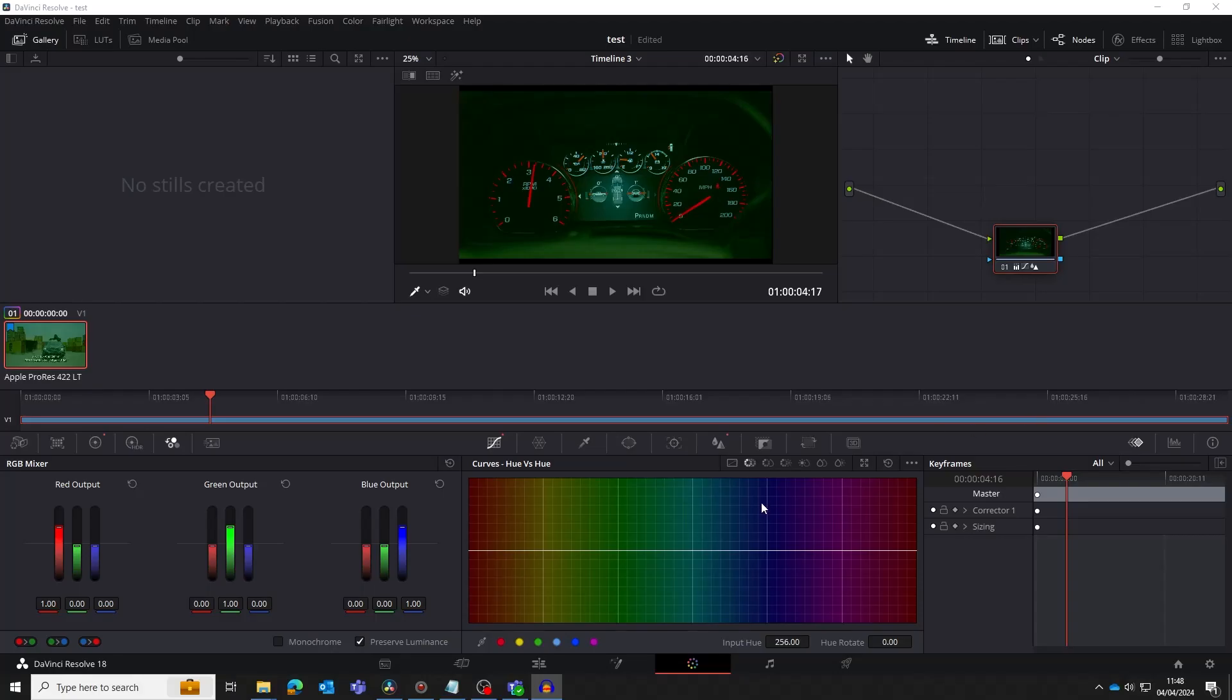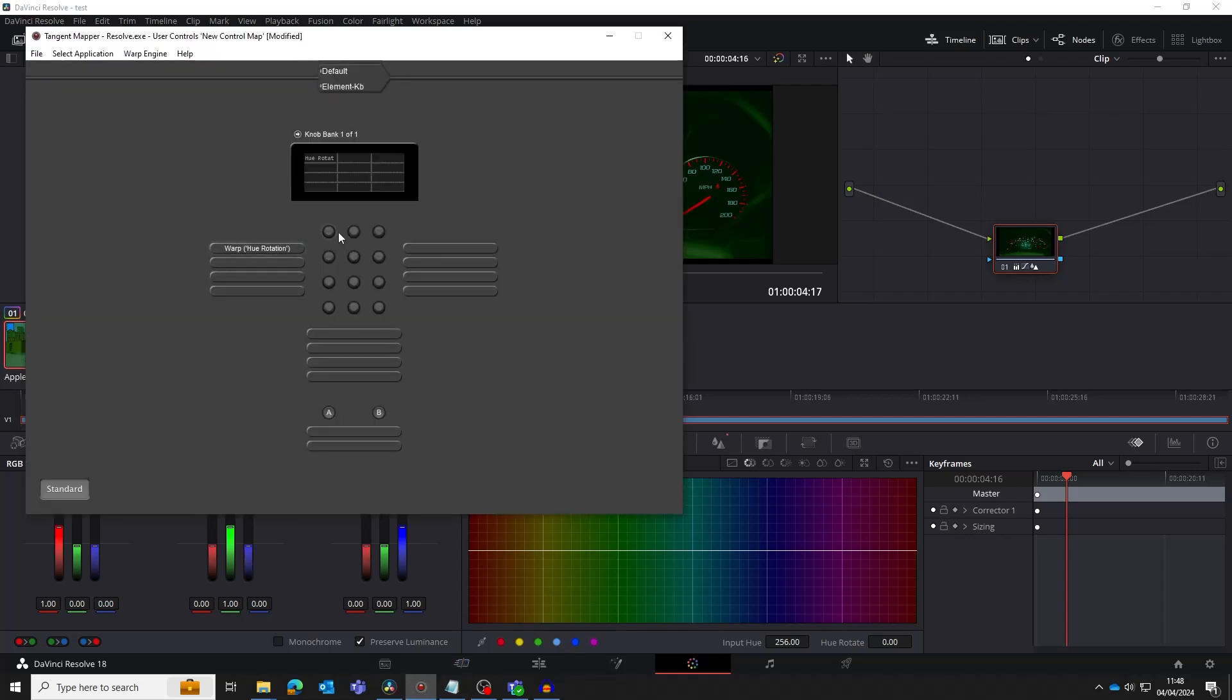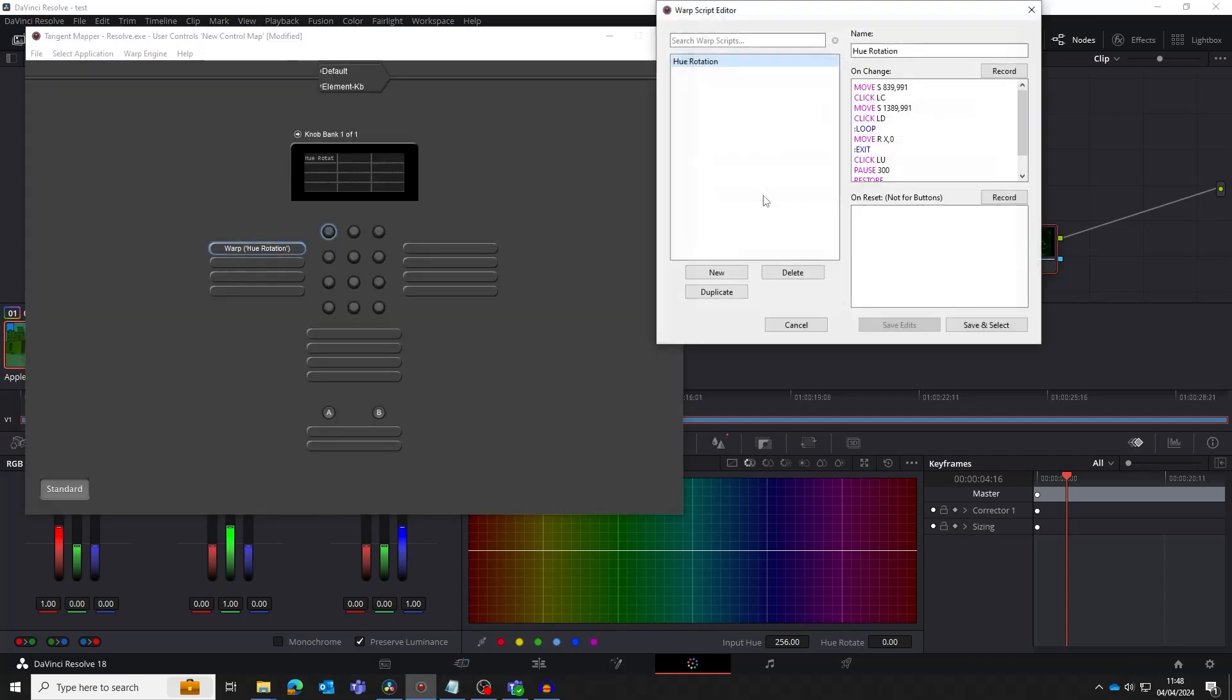Now we've got the script for the green selector, let's quickly copy it to a knob to control the blue point. First we open the hue rotation script in the warp script editor by clicking on its knob and then the script name. We copy the script as you would in any text editor.